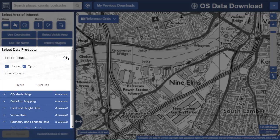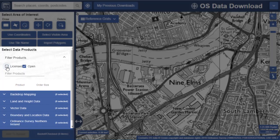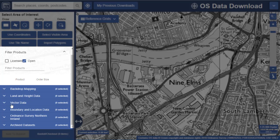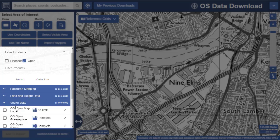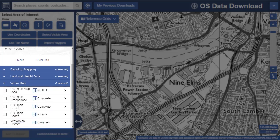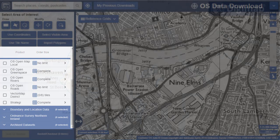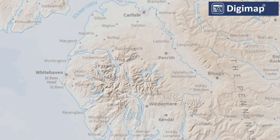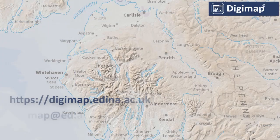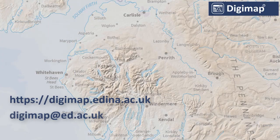We also provide access to many Ordnance Survey open data products, as well as data licences for educational use, making us the data mapping partner for education. We hope that's been a useful introduction — please don't hesitate to contact us with any questions.